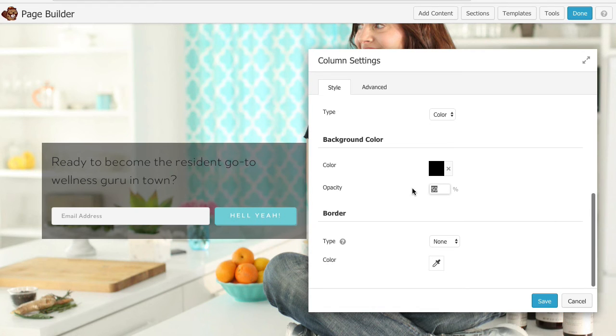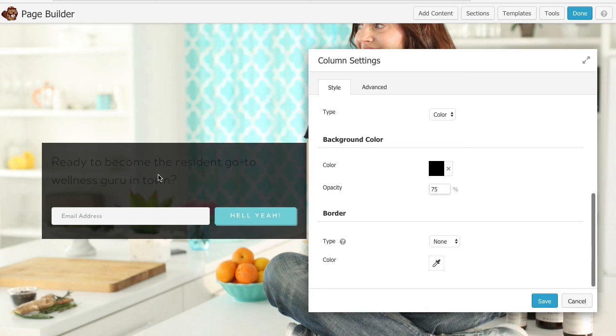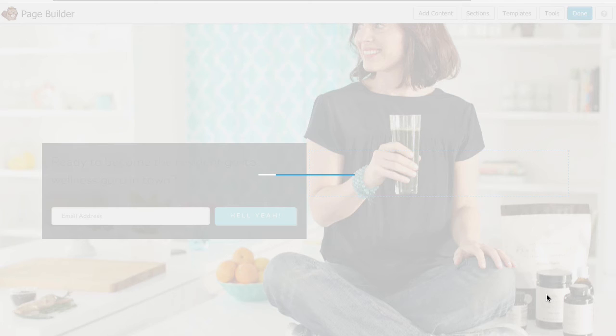Oh see now you can see maybe I want to go a little bit darker so let's go 75. Now this allows me to see some of the background behind but allows the text to be clear once I change it to white.